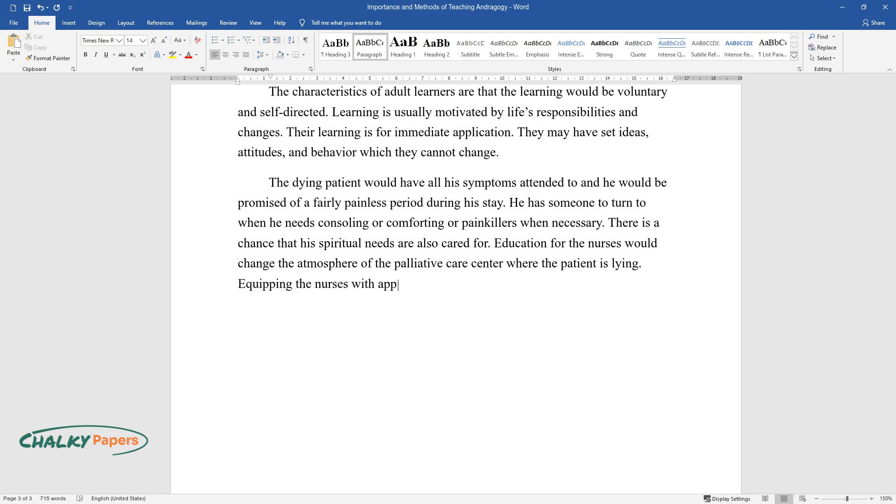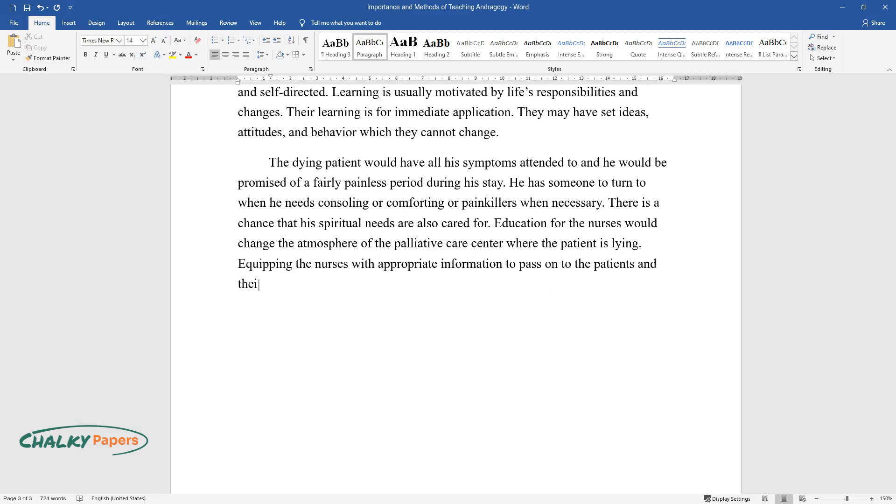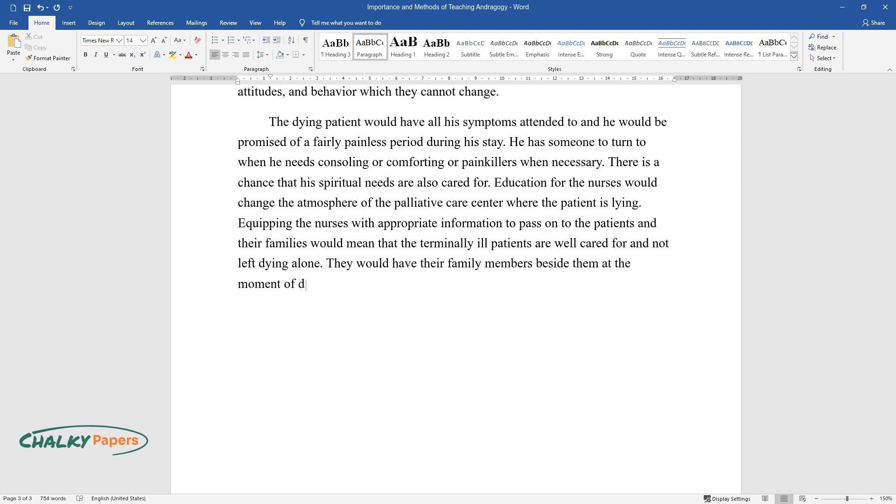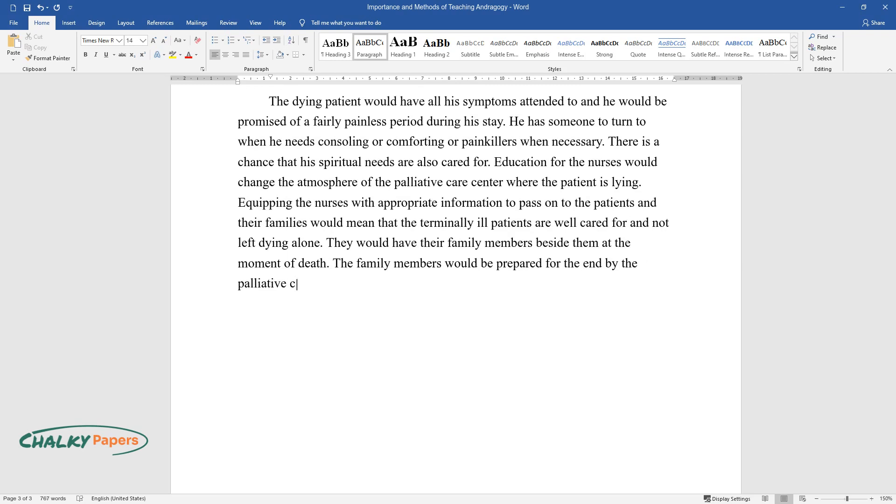Equipping the nurses with appropriate information to pass on to the patients and their families would mean that the terminally ill patients are well cared for and not left dying alone. They would have their family members beside them at the moment of death. The family members would be prepared for the end by the palliative care nurse.